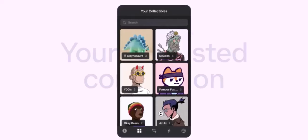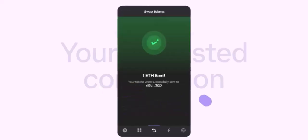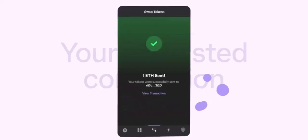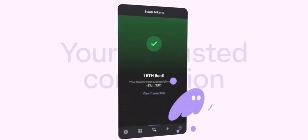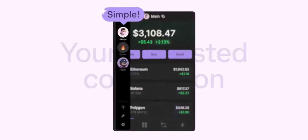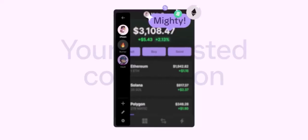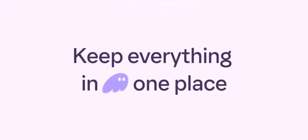Initiate a transfer on the exchange by navigating to your SOL holdings and selecting withdraw. Paste your Phantom wallet address into the withdrawal form. Then confirm the transaction by double-checking the address and amount, and confirm the withdrawal.